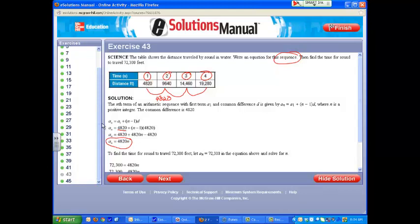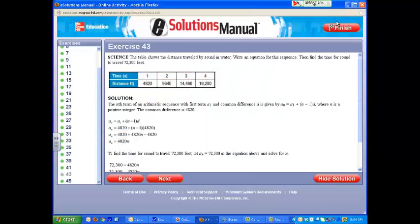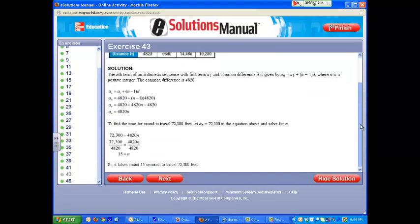That takes care of the first part. Now we do the next part that says find the time for sound to travel 72,300 feet. To do that, we're going to take our equation and the a sub n value, plug in the 72,300, isolate our variable, and find out that it's going to take 15 seconds for the sound to travel the 72,300 feet.